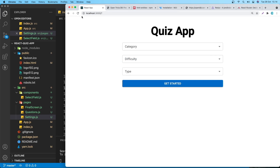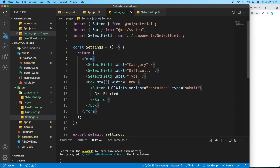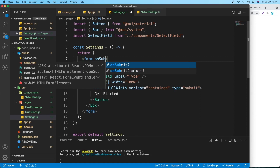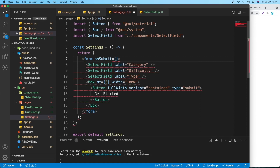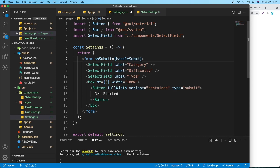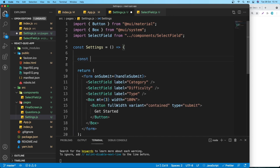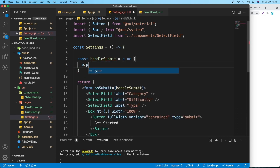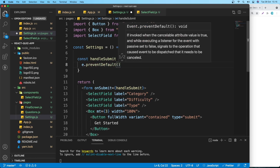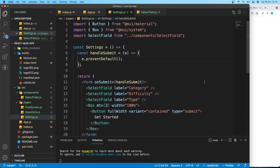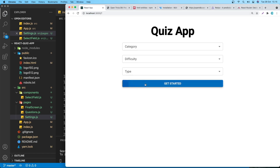Create a handleSubmit function in Settings that calls e.preventDefault() to stop the form from refreshing the page. Attach it to the form's onSubmit prop. Now clicking Get Start no longer causes a page reload.